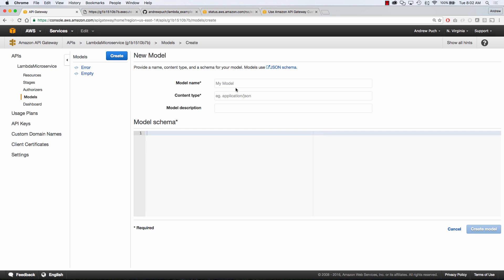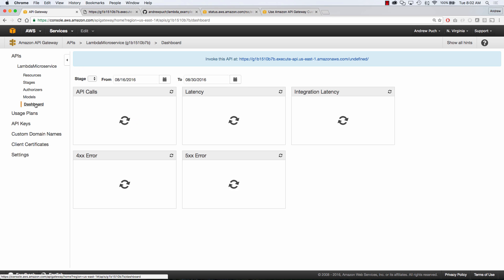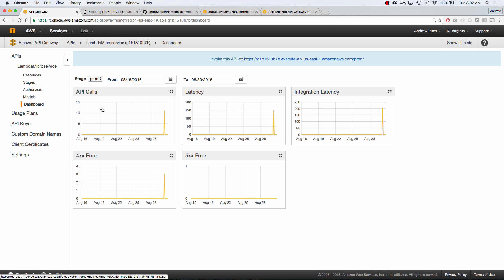You can see we can also create different models these are using the JSON schema so as people are calling your different endpoints they can follow a specific schema and then we also have a dashboard so we can see the API calls, the latency, the integration latency, all sorts of good things because again this doesn't necessarily have to be integrated with Lambda.